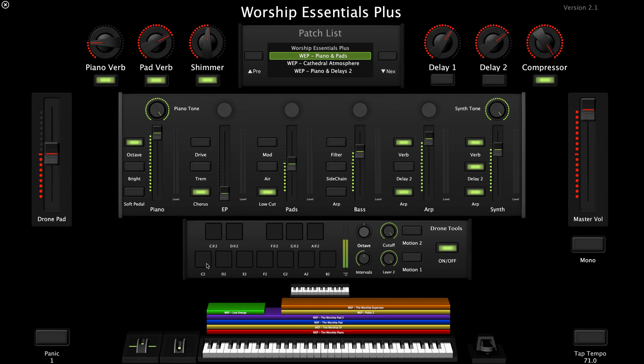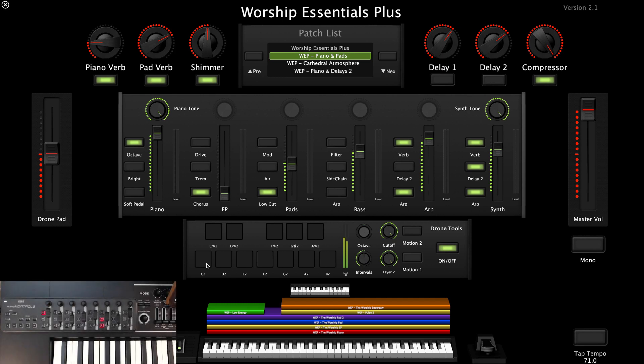To stop playback, press the play button on the Korg Nano Control 2 or toggle the on-off button on screen.